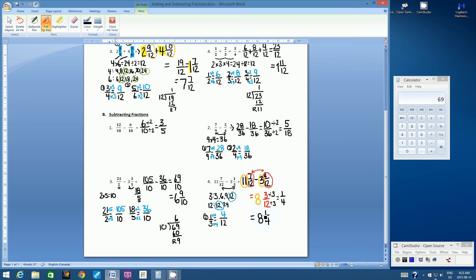So our final answer in lowest terms is 8 and 1 quarter. This is why adding and subtracting fractions is such a large portion of the fractions unit — it involves all of the steps used up until this point and puts them all together. Thanks for watching. Bye.